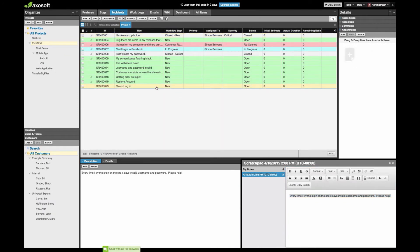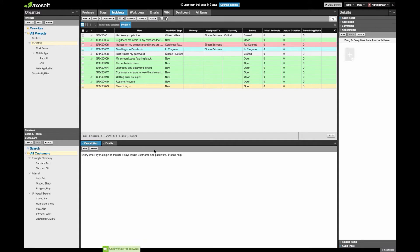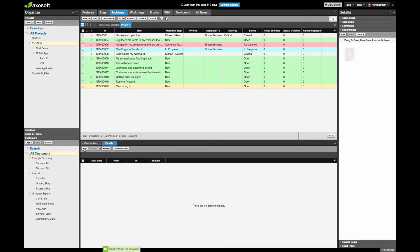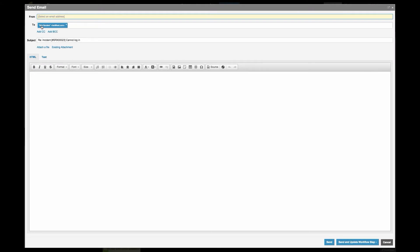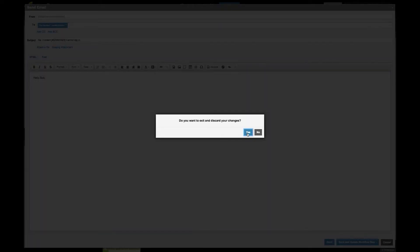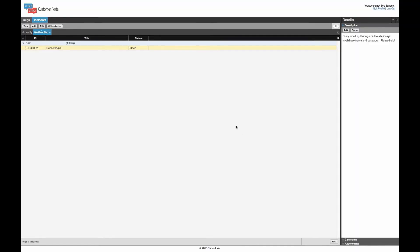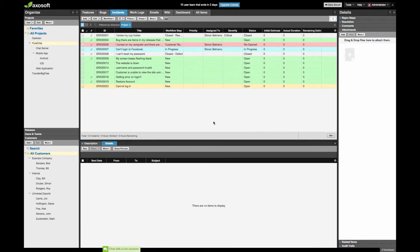The ticket reads: every time I try to log in it says invalid username and password, please help. The advantage of Bob already being a registered user is I can go to my Emails tab, hit New, and his email address is already set as the recipient. I can set a default from address like support@purecat.com and begin typing a reply. Essentially, the customer submits their ticket, can see its progress, and you can begin an email conversation with them.